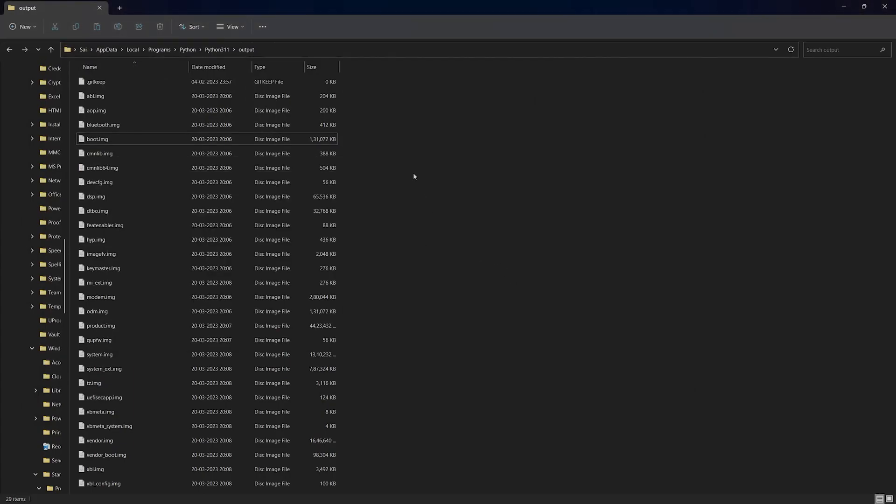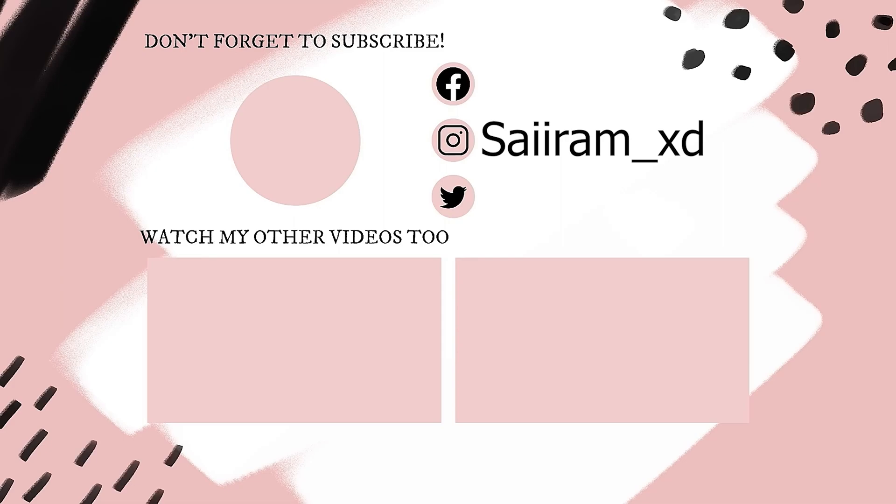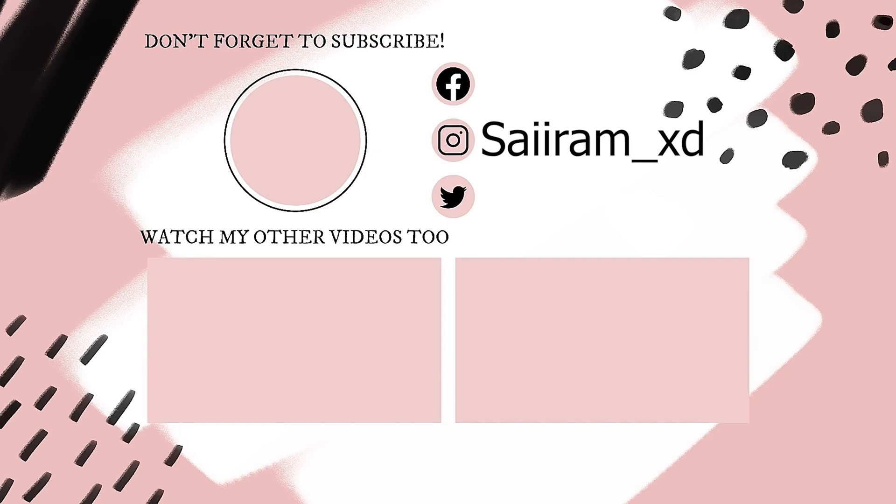If this video helped you on how to extract payload.bin files without any effort, please like, share, and subscribe. See you!